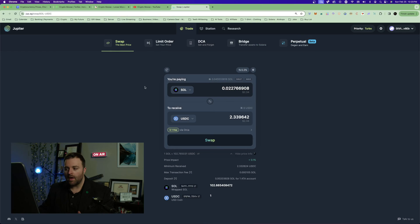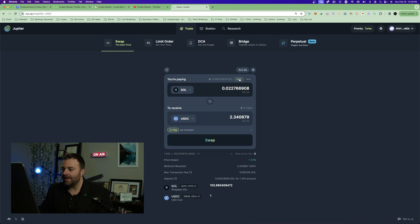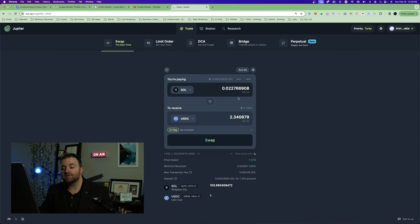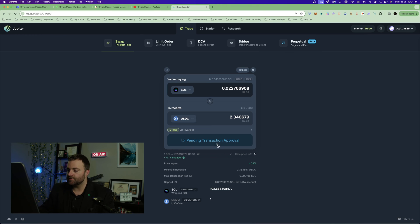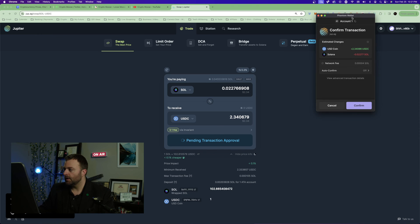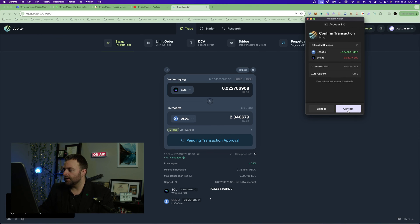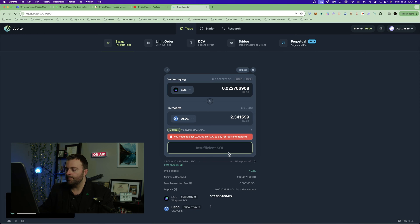What you're going to do is select the amount you want, say it's two bucks, you're just starting out, no big deal. You're going to click swap. Now you're going to see confirm, we're going to confirm.